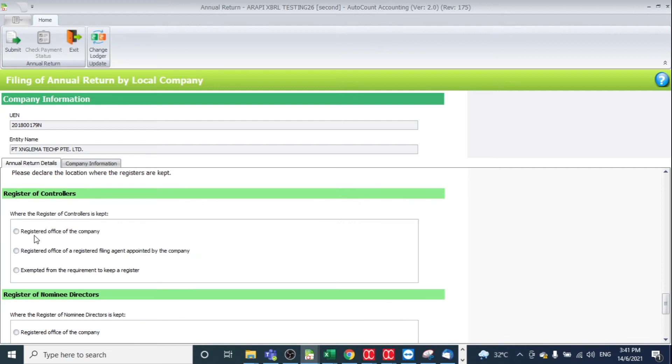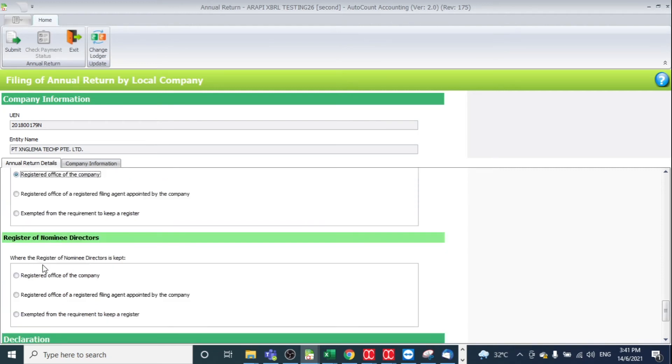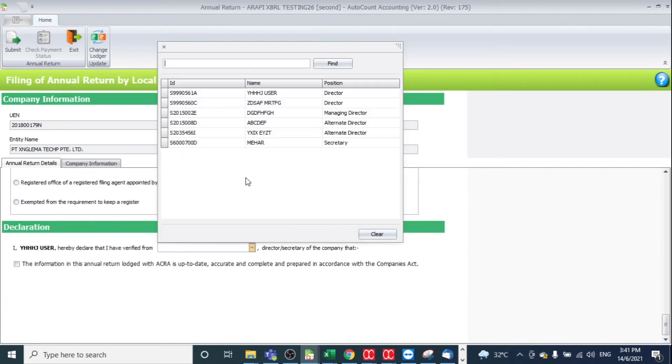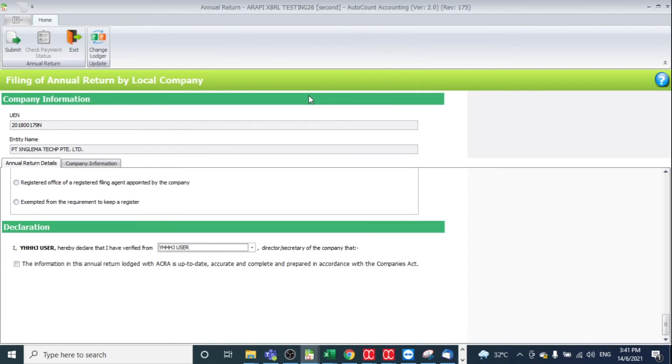After that, maintain the information and also select your director. And also lastly, check the box.